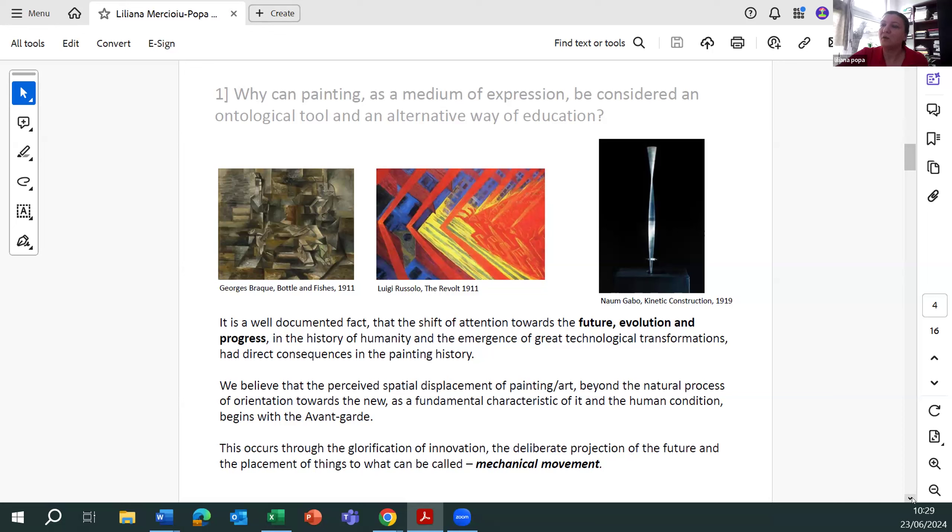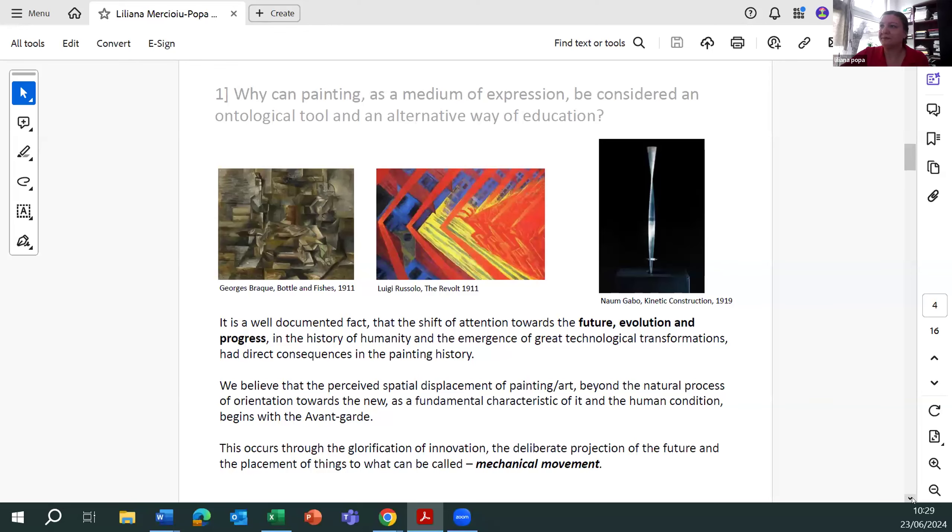This occurred through the glorification of innovation, deliberate projection of the future, and the placement of things to that can be called mechanical movement.